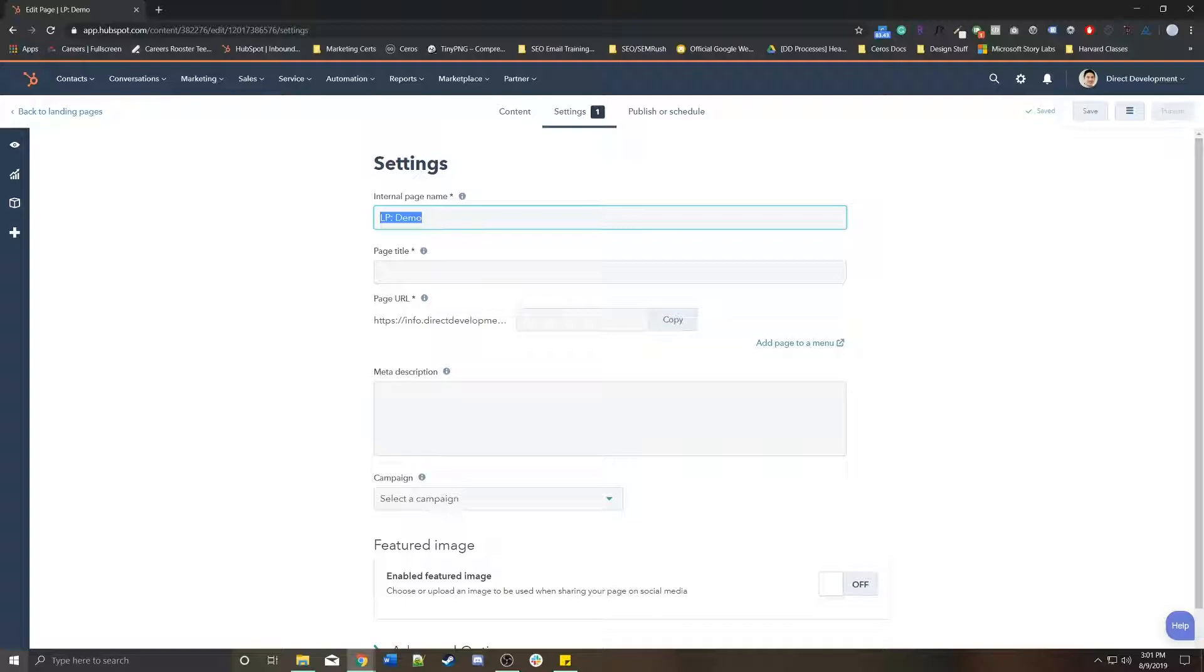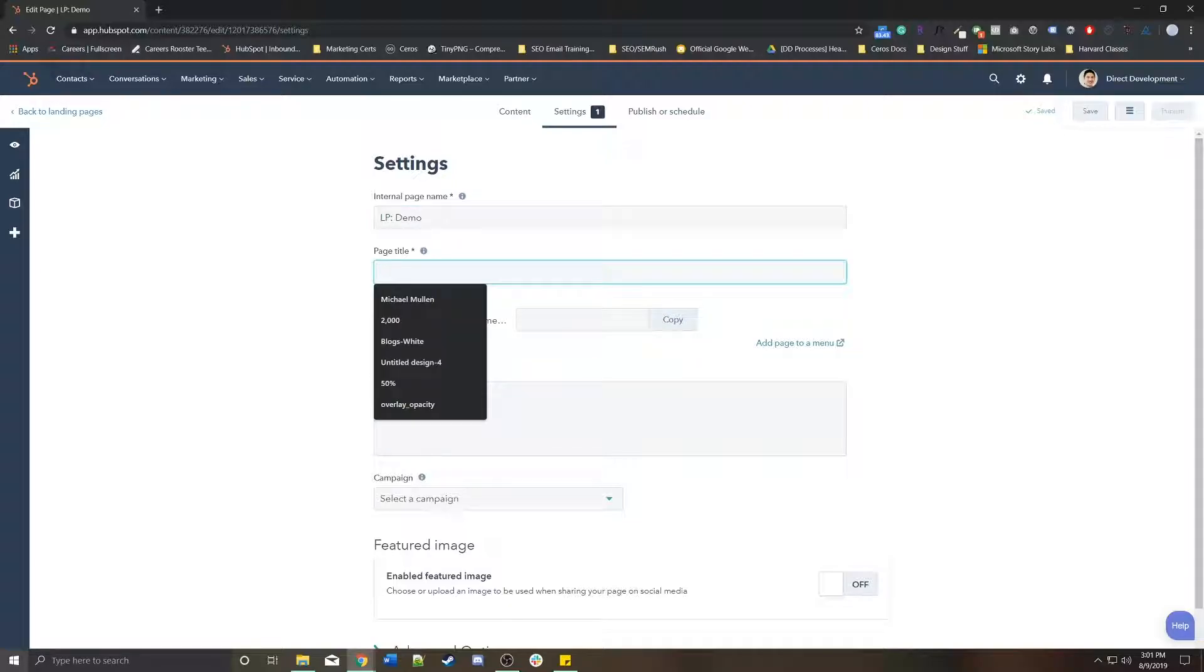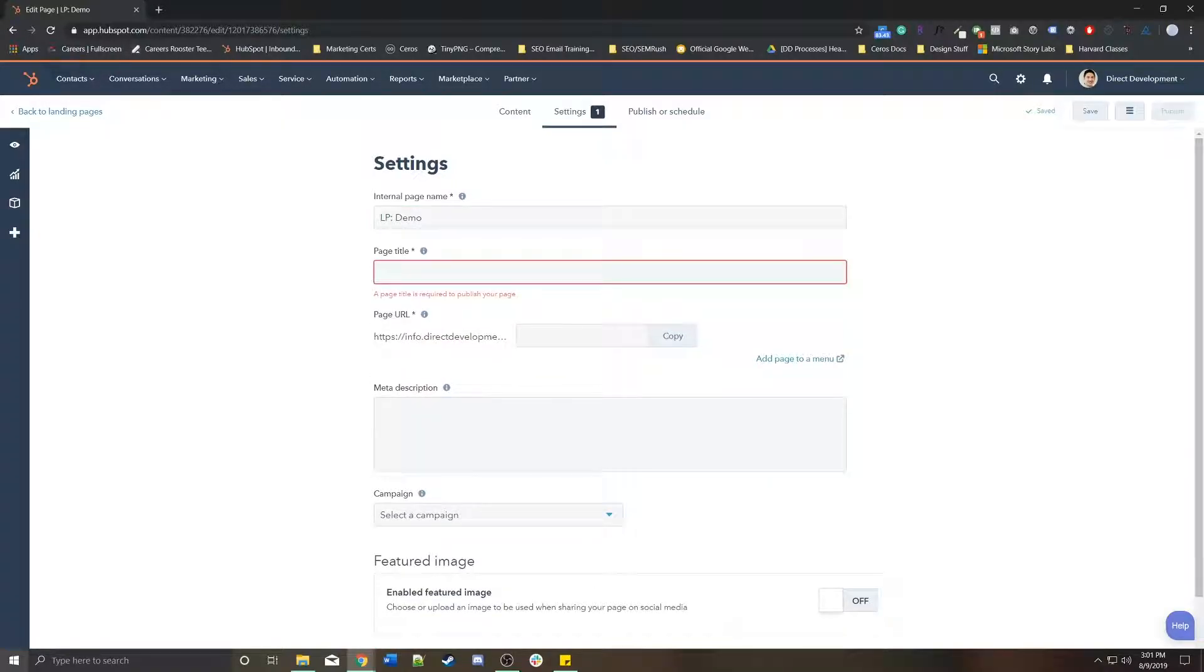This will only be used for internal naming purposes to help you find the page when sorting through all of your landing pages.